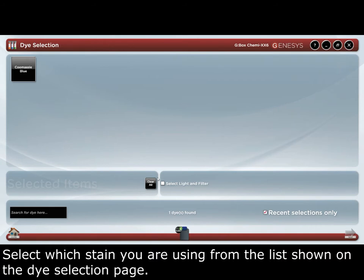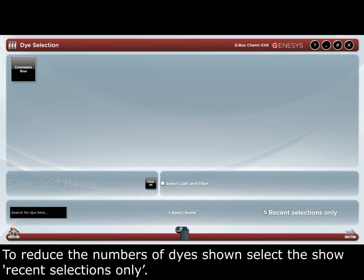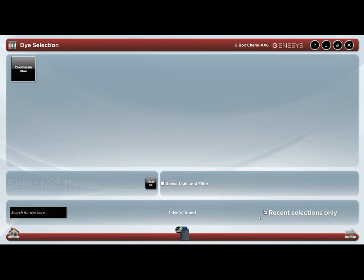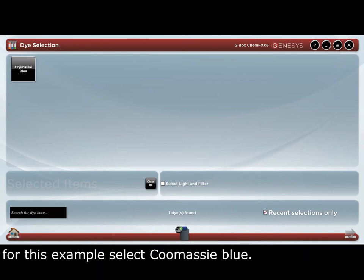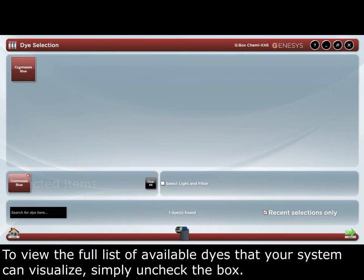Select which dye you're using from the list shown on the dye selection page. To reduce the number of dyes shown, select show recent selections only. For this example, select Coomassie Blue. To view the full list of available dyes that your system can visualise, simply uncheck this box.